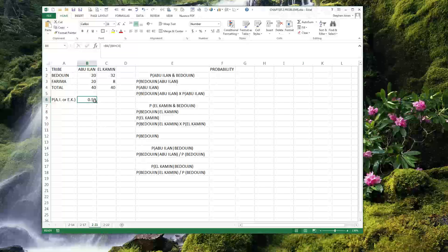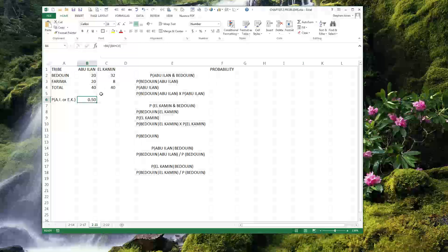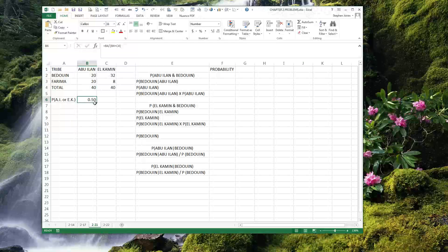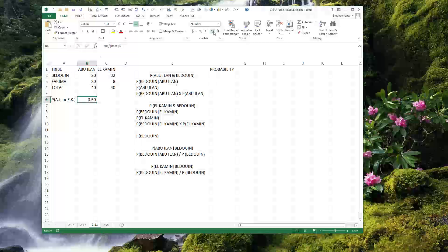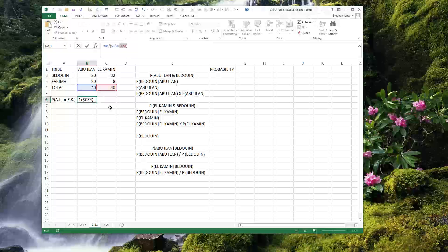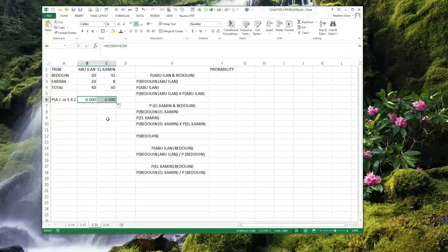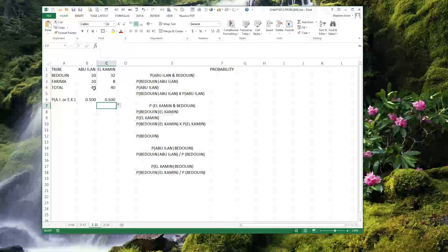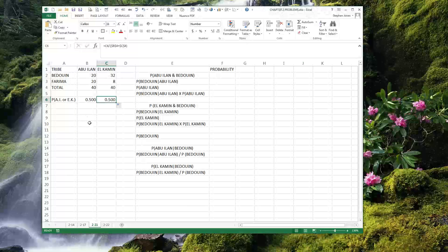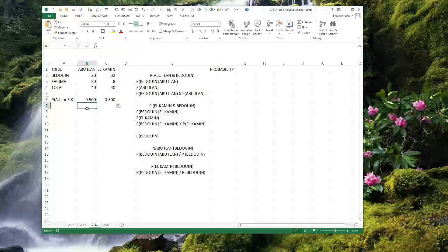We know that he is trying to find the percentage chance that he has encountered just at random somebody from Abu Ilan, and that is 0.50. Because I want to do a copy across, I have made sure to tag B4 and C4 so that it does not copy incorrectly. I copy this across and you will see, as we assumed, since the same number of people live in each oasis, it is the same chance that he would be just by accident in either Abu Ilan or in El Kamin.